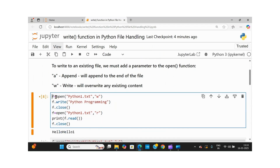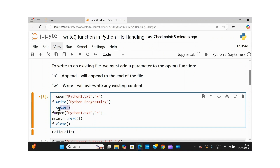Here I'm trying to open a file called python1.txt and the mode is write. Once you get the file pointer, I'm calling the write function, and whatever string you mention here will be written to python1.txt. Then I'm closing the file by calling the close function.